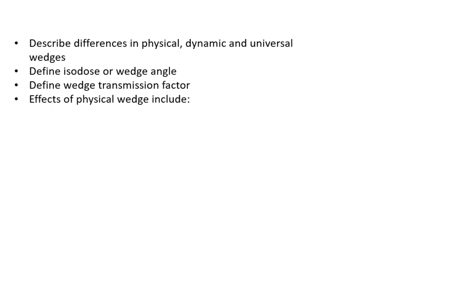A dynamic wedge is made by moving a collimator. You move the jaw across the field, and that is automated.